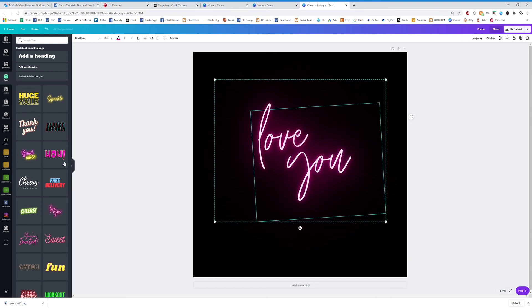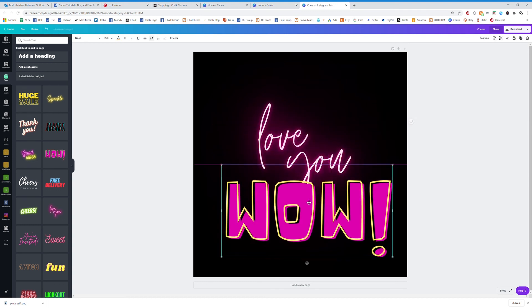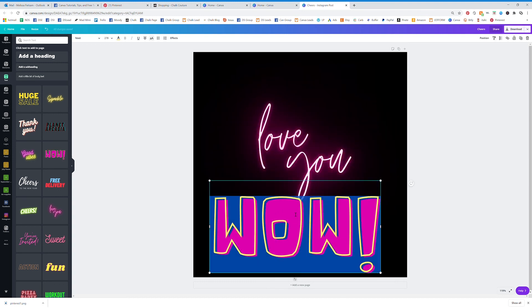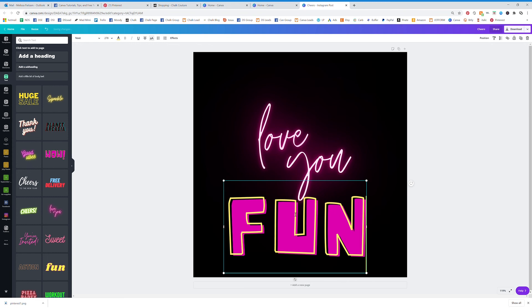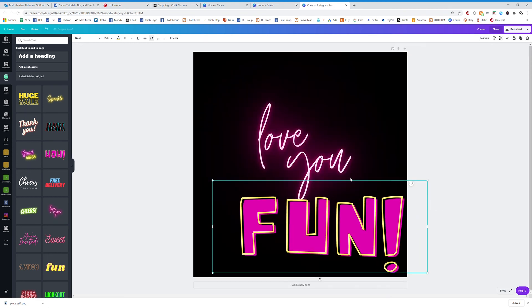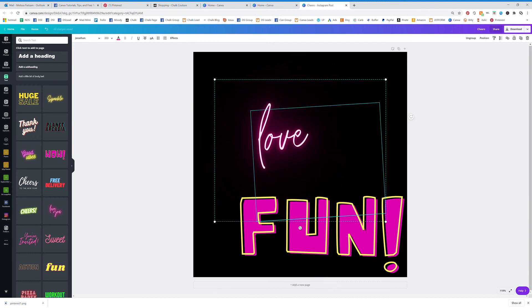But again, that neon. Or how about wow. So fun to be able to use all of these different highlighted texts.